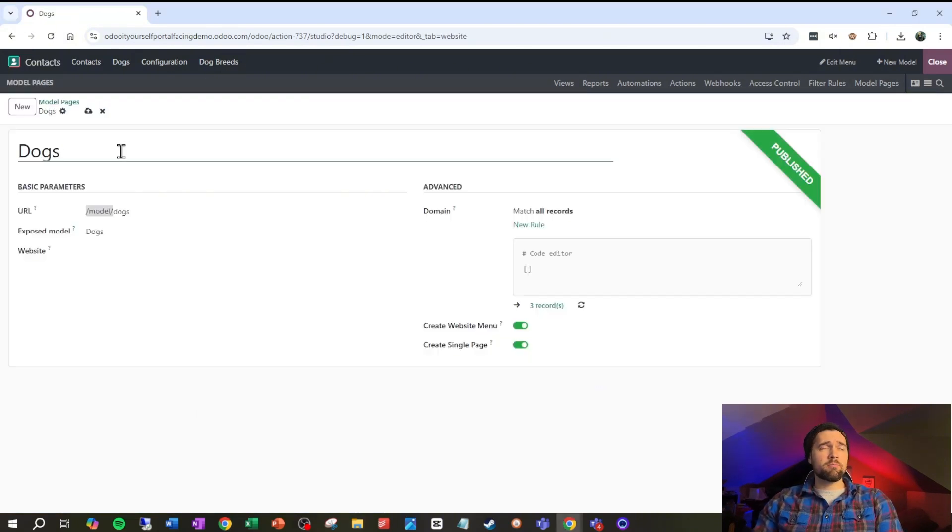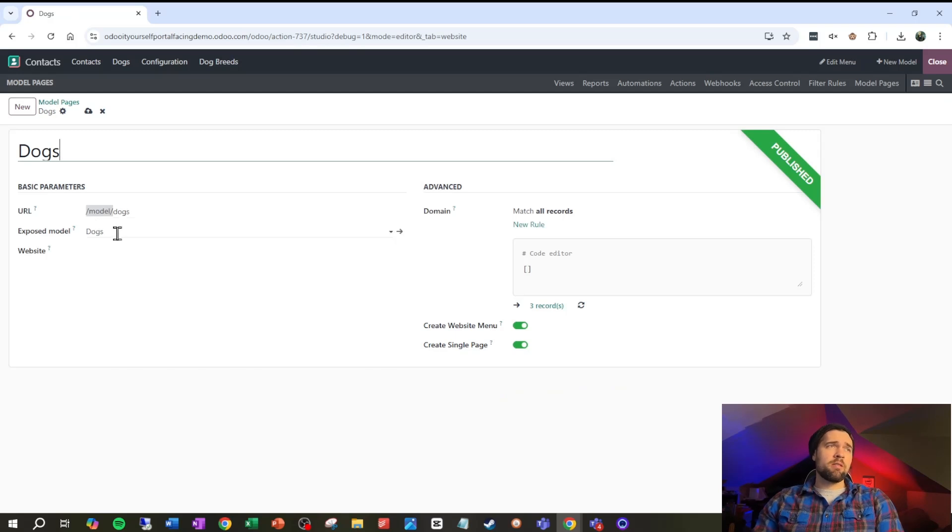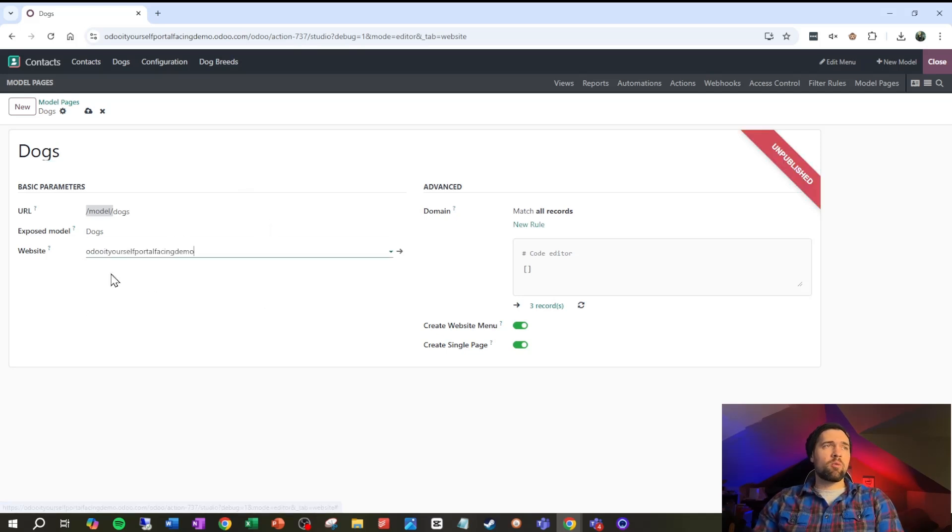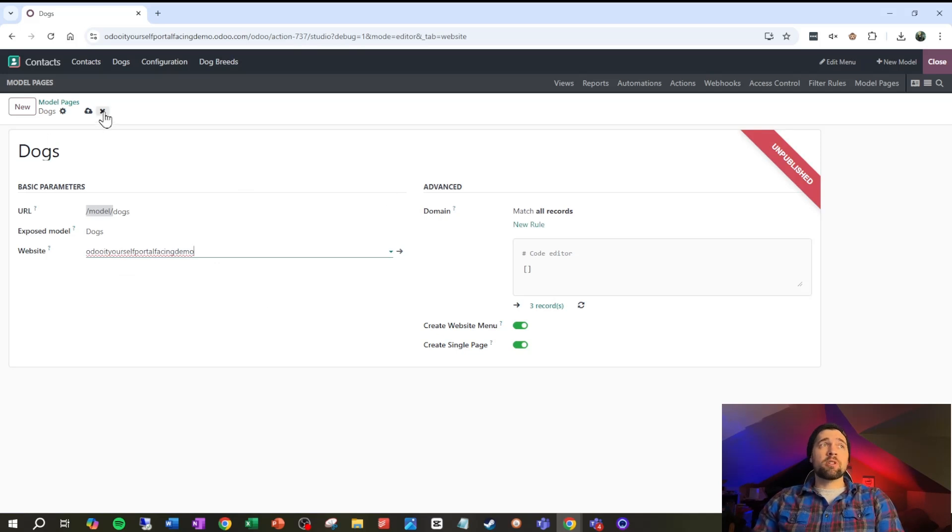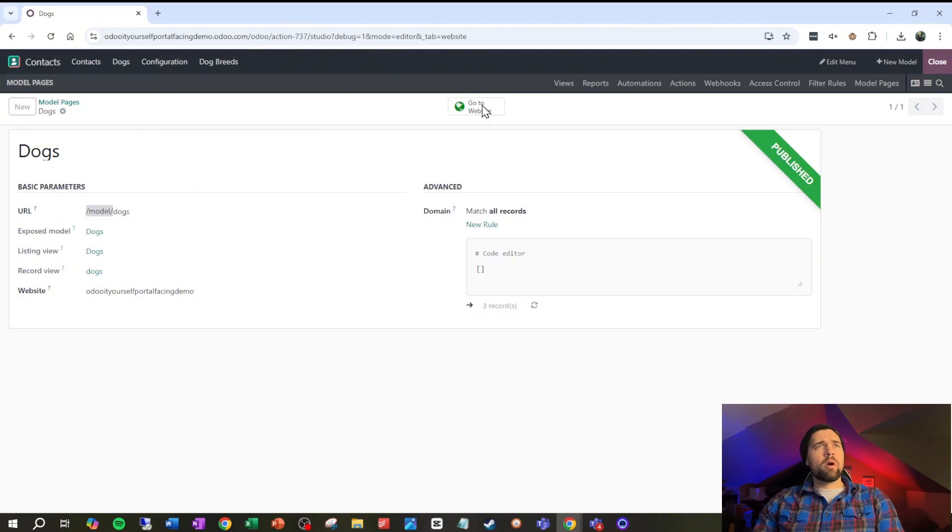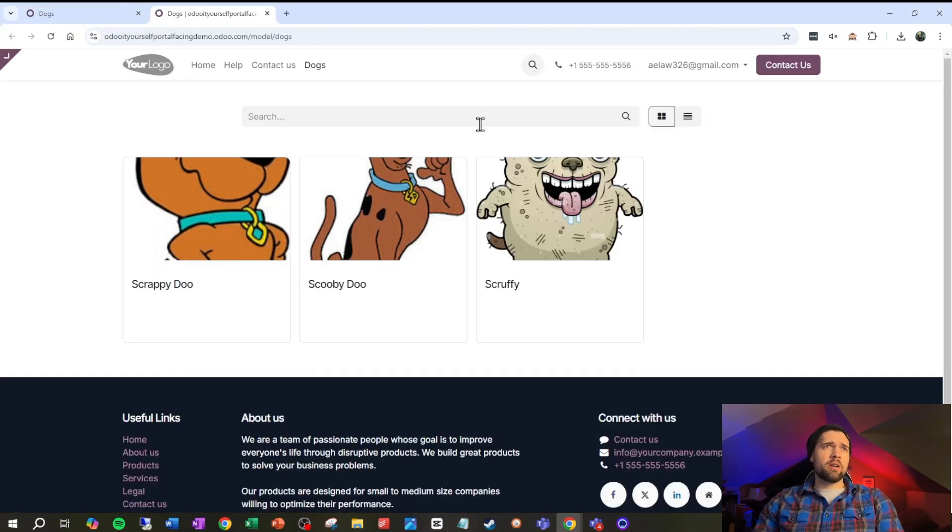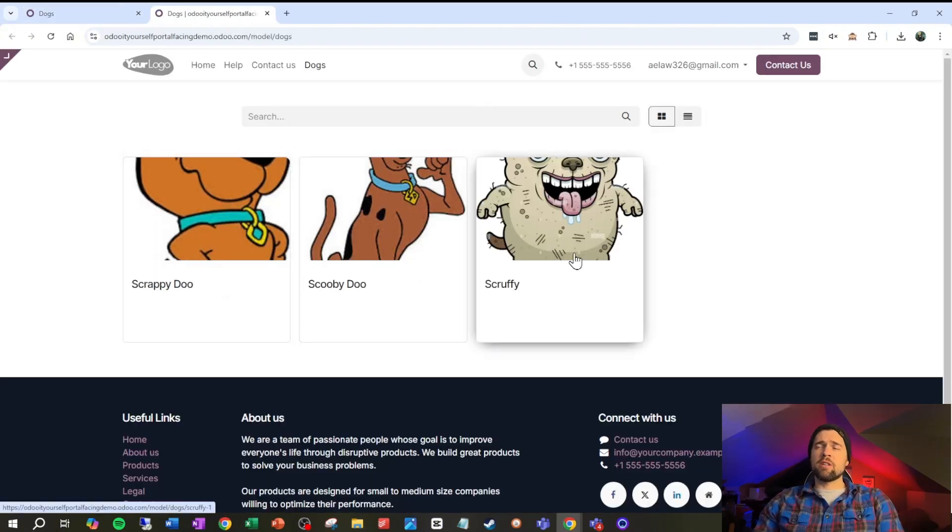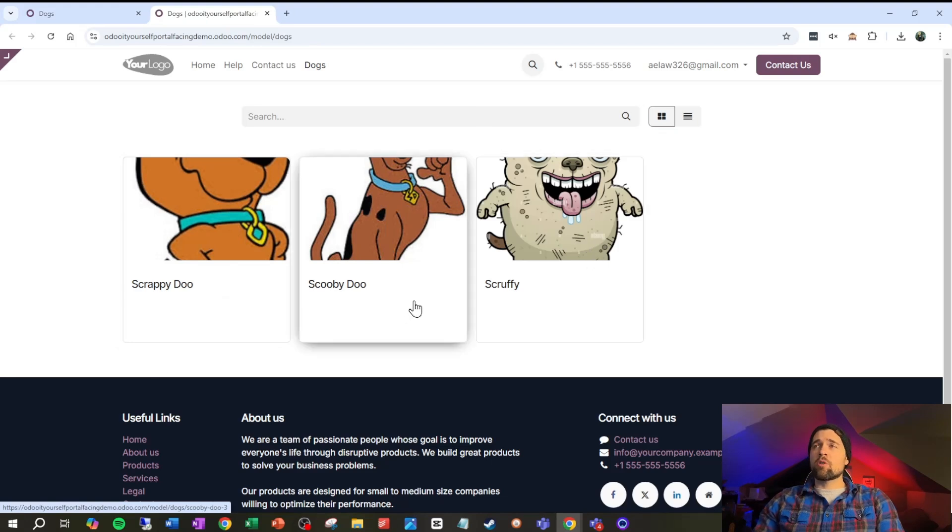We're gonna add a new model page here. We're gonna call it dogs. Our URL is gonna be model dogs. Exposed model is all automatic based on this but we could switch it up if we want to. If we have multiple websites make sure and select the correct website here. I've only got one though so this is all good. I'm gonna go ahead and save this. Going to the website real quick we can see I've got all these three dogs here.